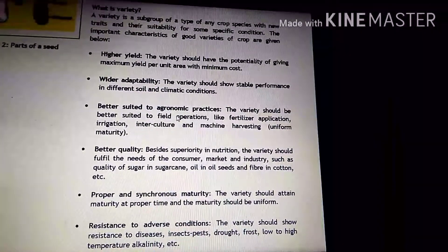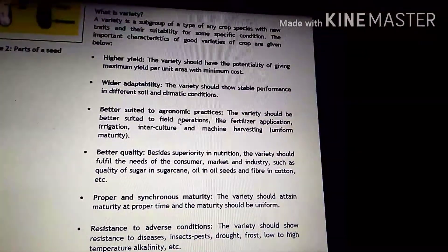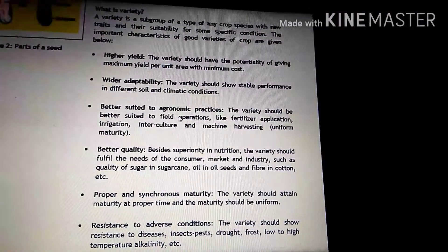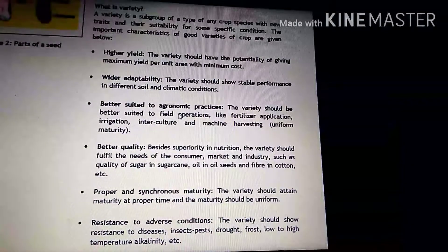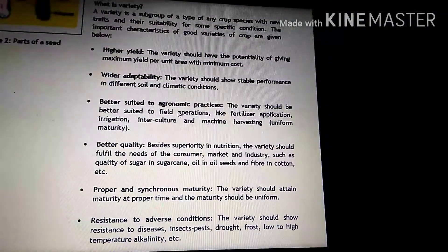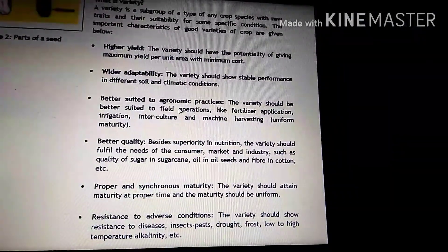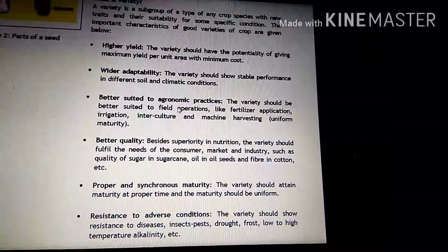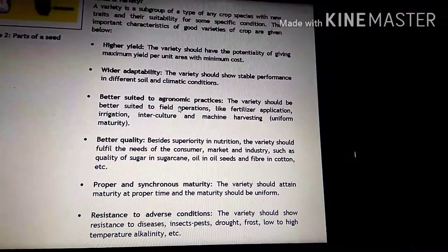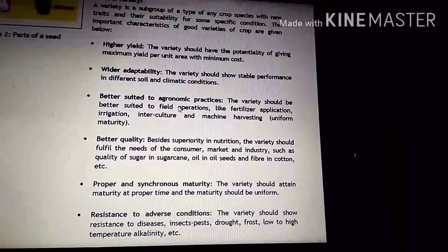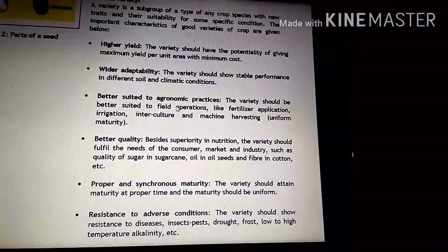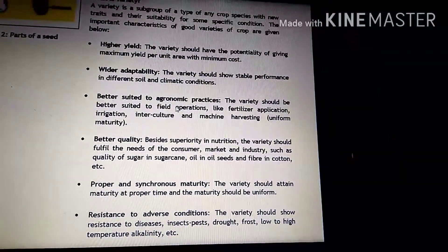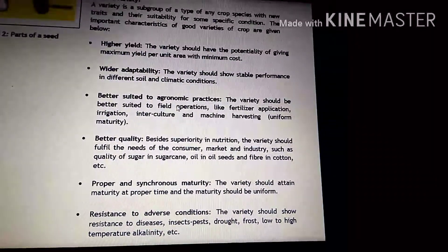Another is better suited to agronomic practices. The variety should be better suited to field preparations like fertilizer application, irrigation, interculture, and machine harvesting. Jo yeh variety hoti hai, jo bhi hum field operations aur agronomic practices karte hain — chahe hum fertilizer apply karein ya irrigation water — isme koi disturbance nahi hogi. That means yeh wahan par bhi suitable hota hai, un practices ke liye bhi suitable hota hai.